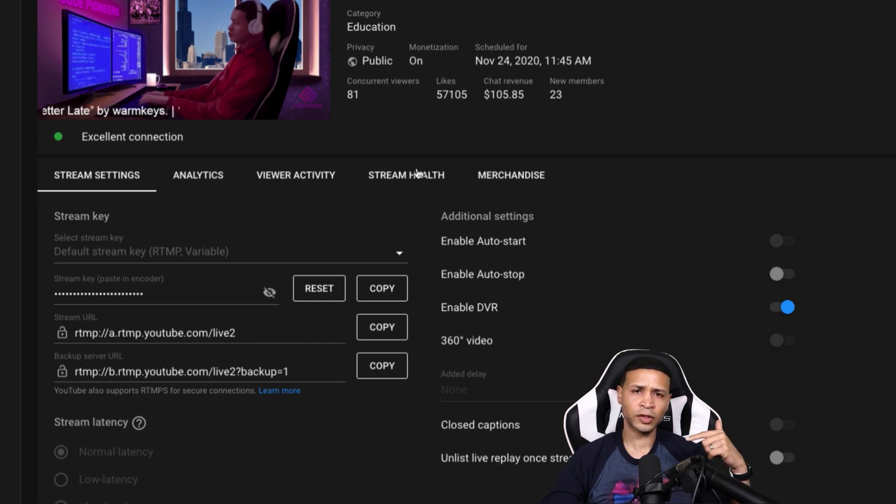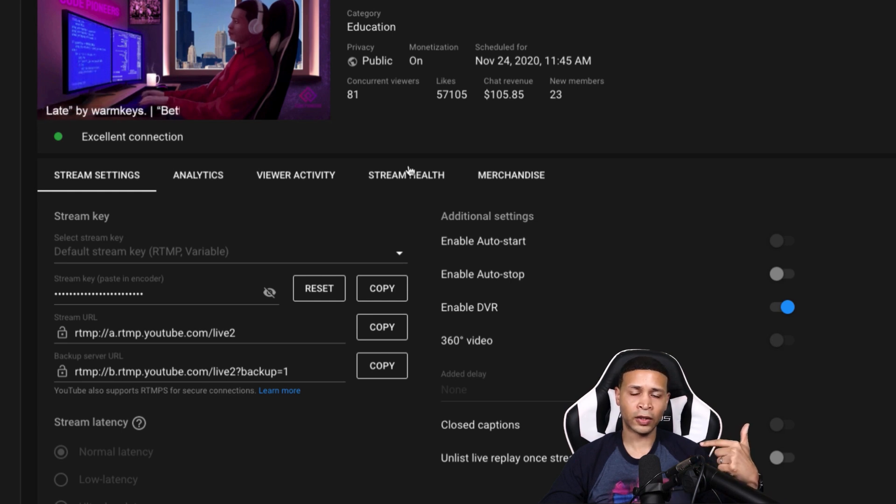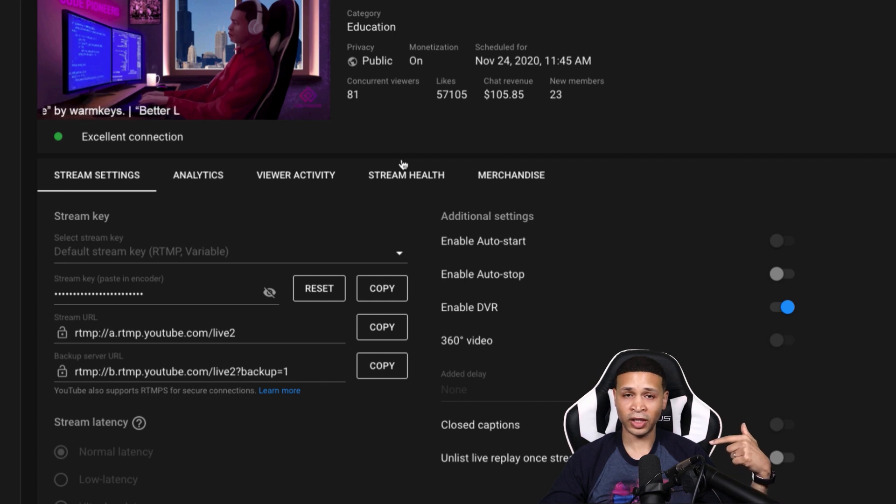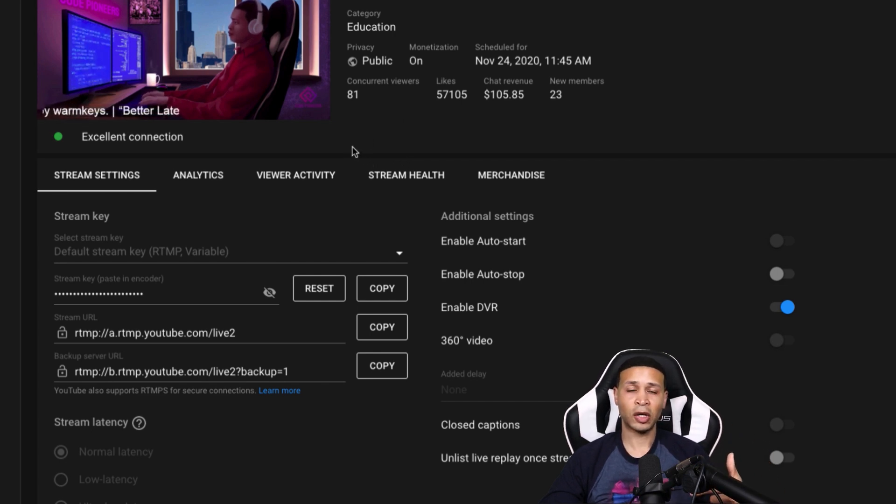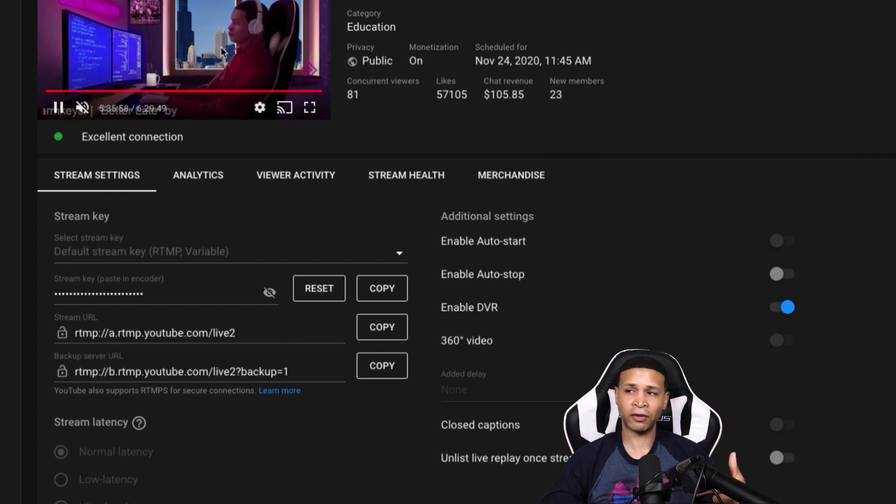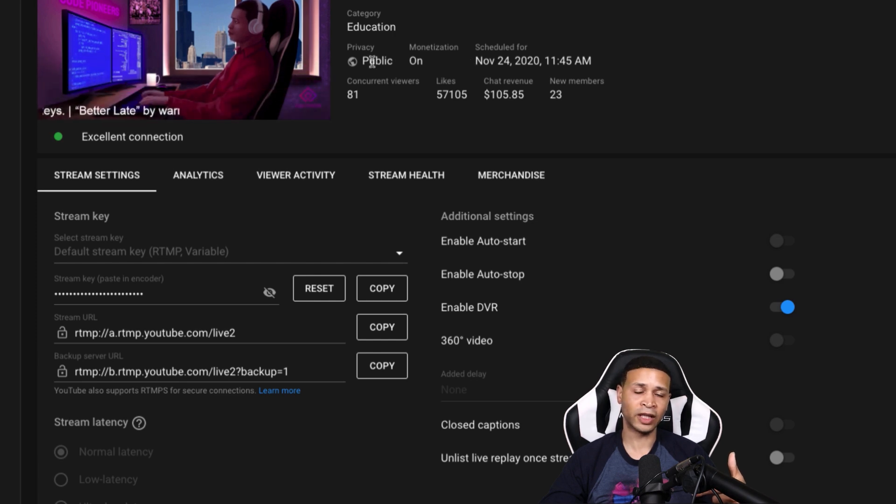So just because the server goes down, that does not mean your live stream is going to go down. Your live stream will still be going, you'll still be streaming. But what's going to happen is you're just going to see a blank screen or frozen screen, and no music or audio will be coming through.